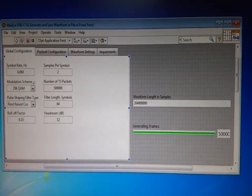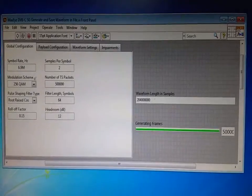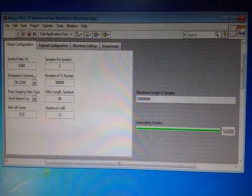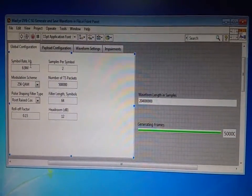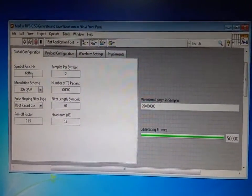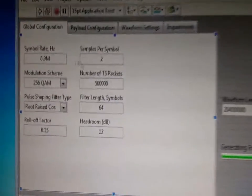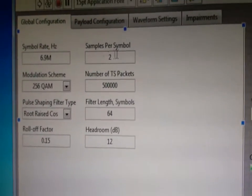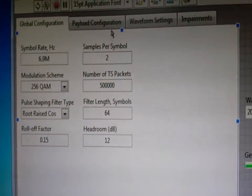We can configure the complete DVB-C Standard Setting using MagSite Signal Generation Software. And we are using the default settings of 6.9 MHz Symbol Rate, Samples Per Symbol 2, and modulation scheme of 256 QAM.